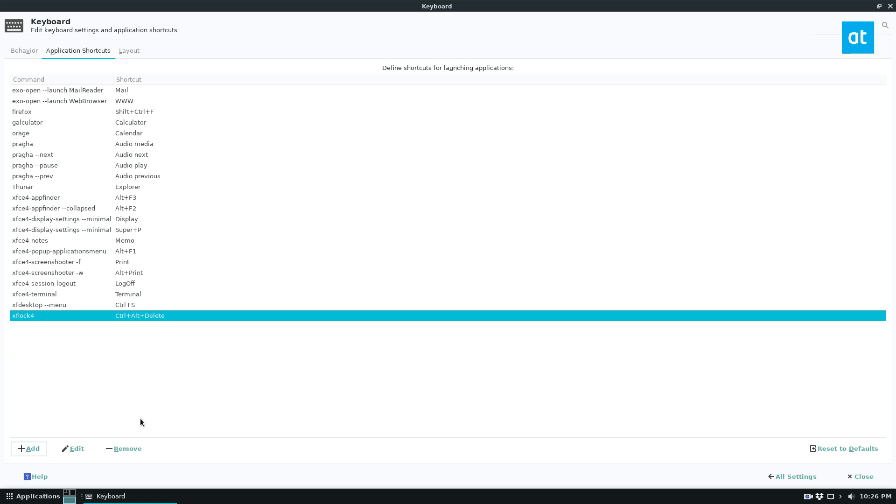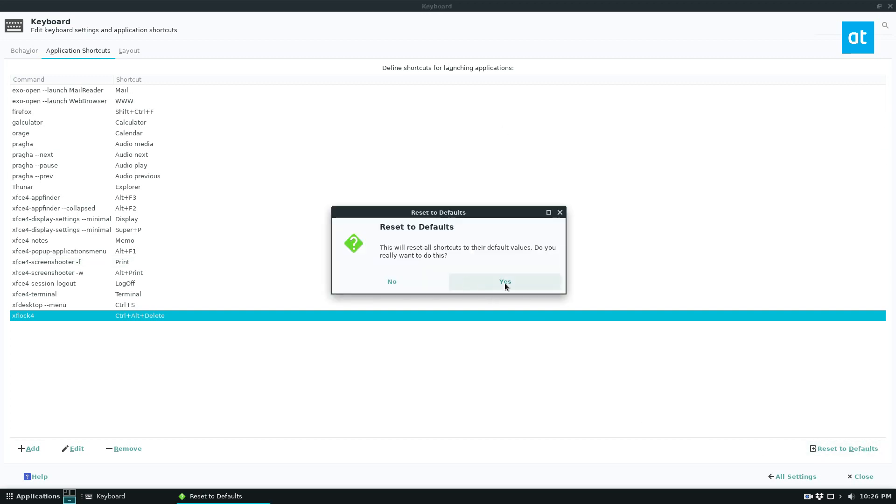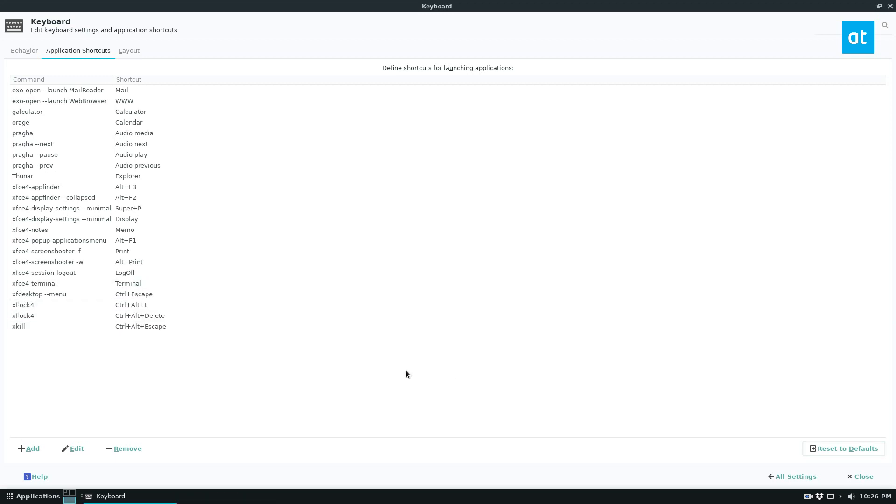And if you want to set it to defaults, if it turns out the shortcuts you deleted you didn't want to delete, or the shortcuts you added you don't want to deal with anymore, you can get it all back by just pressing the reset to defaults button, and as you can see, everything is back to normal.